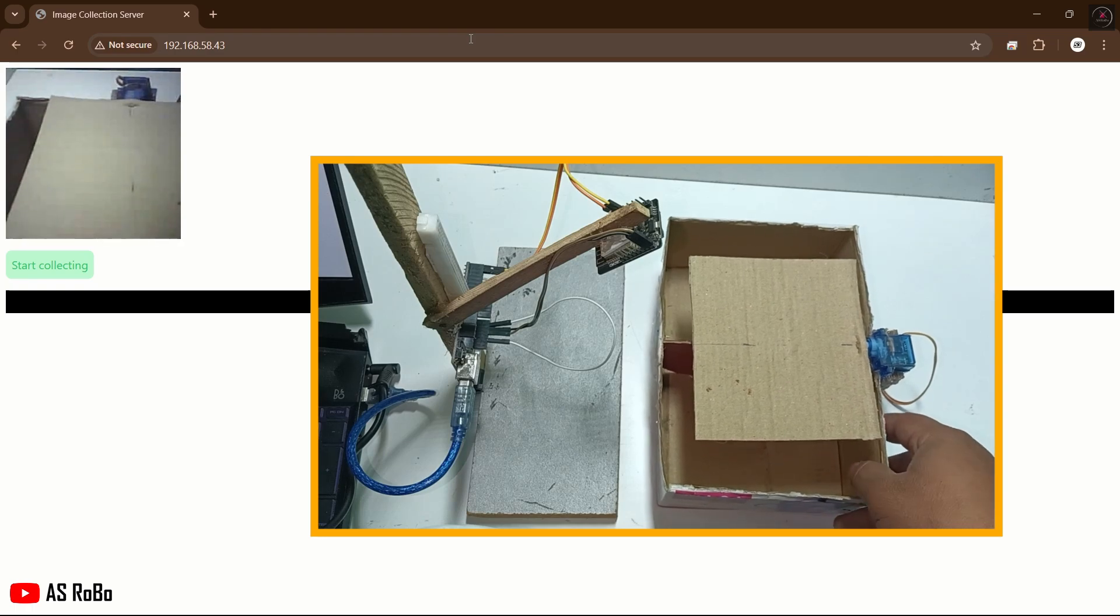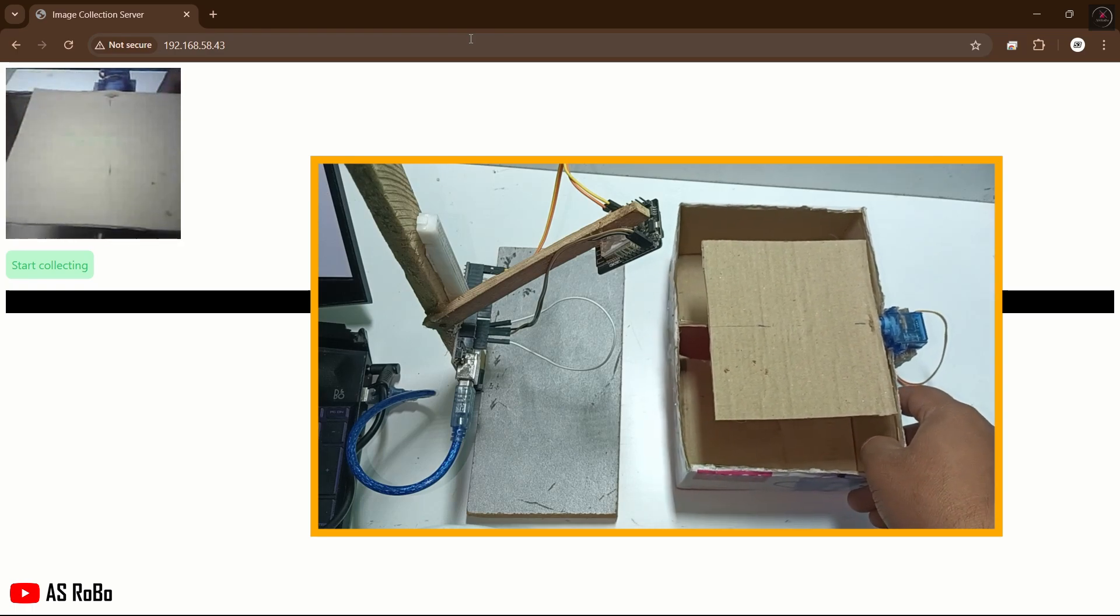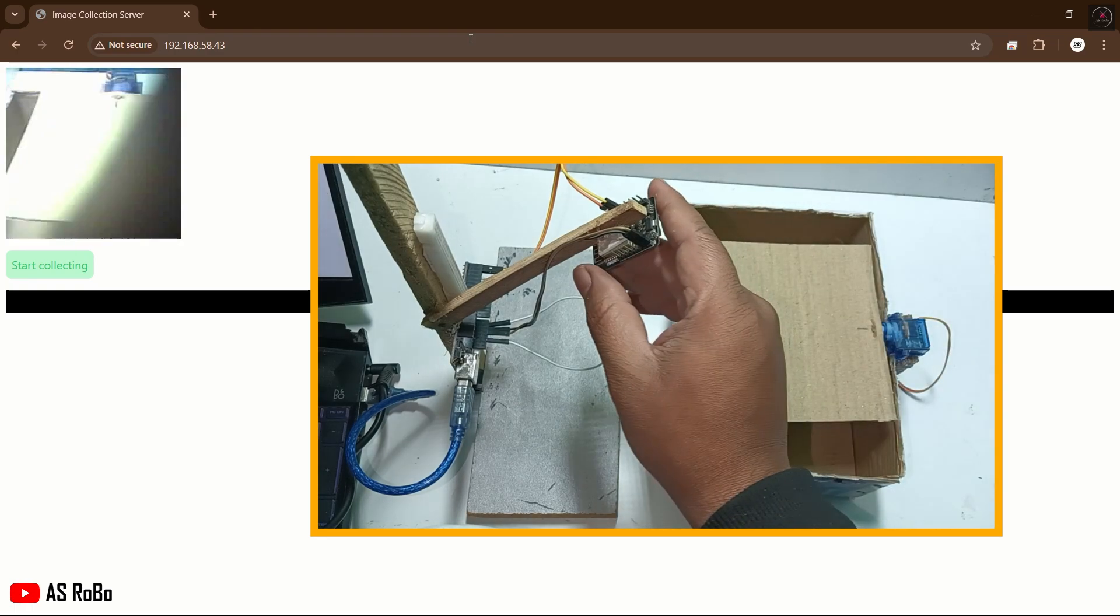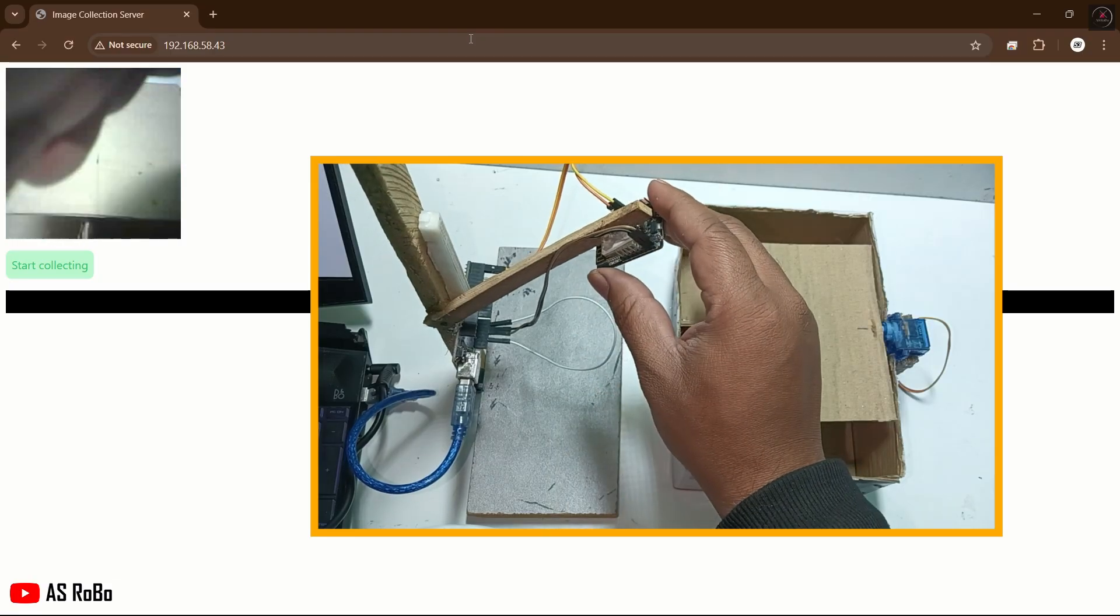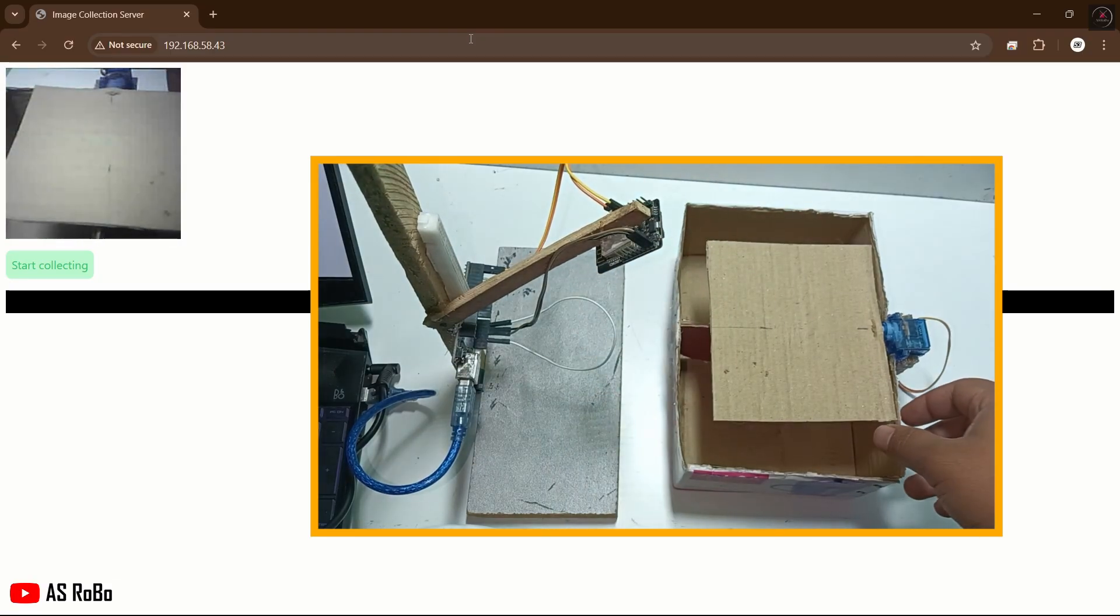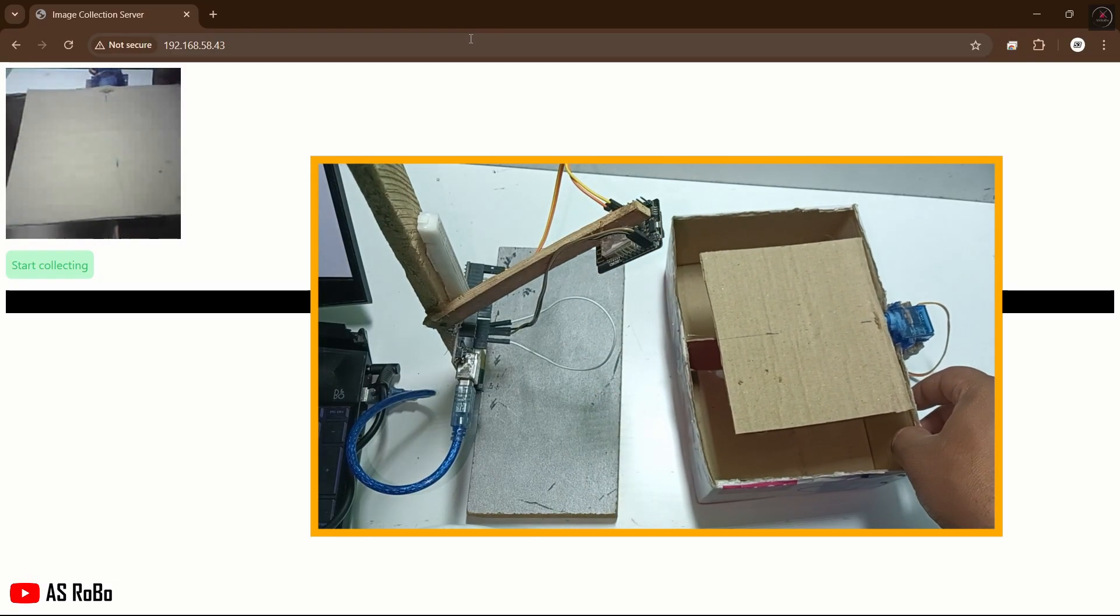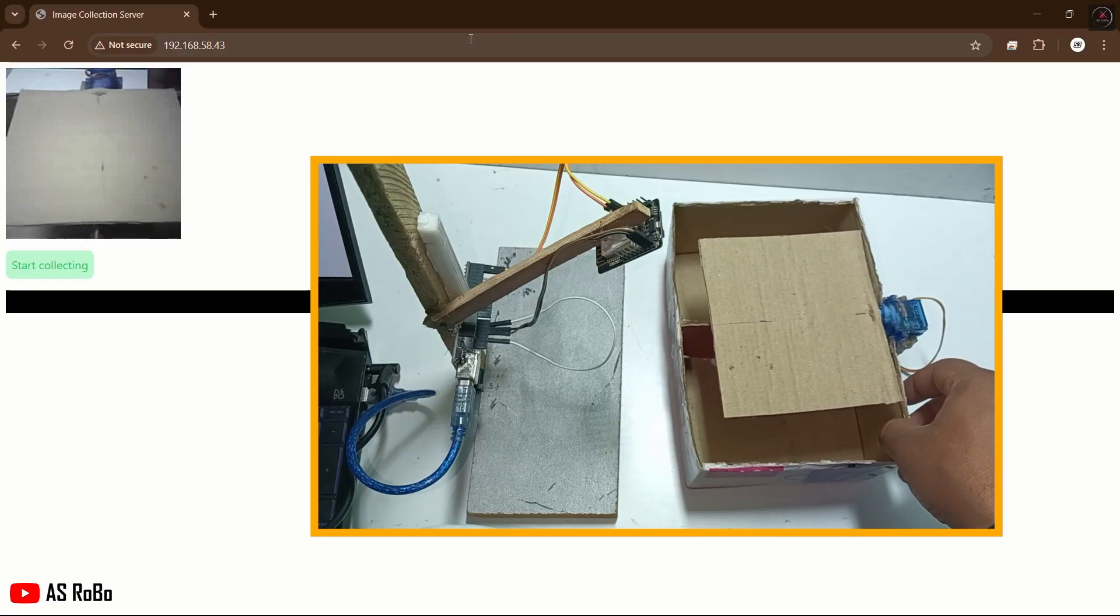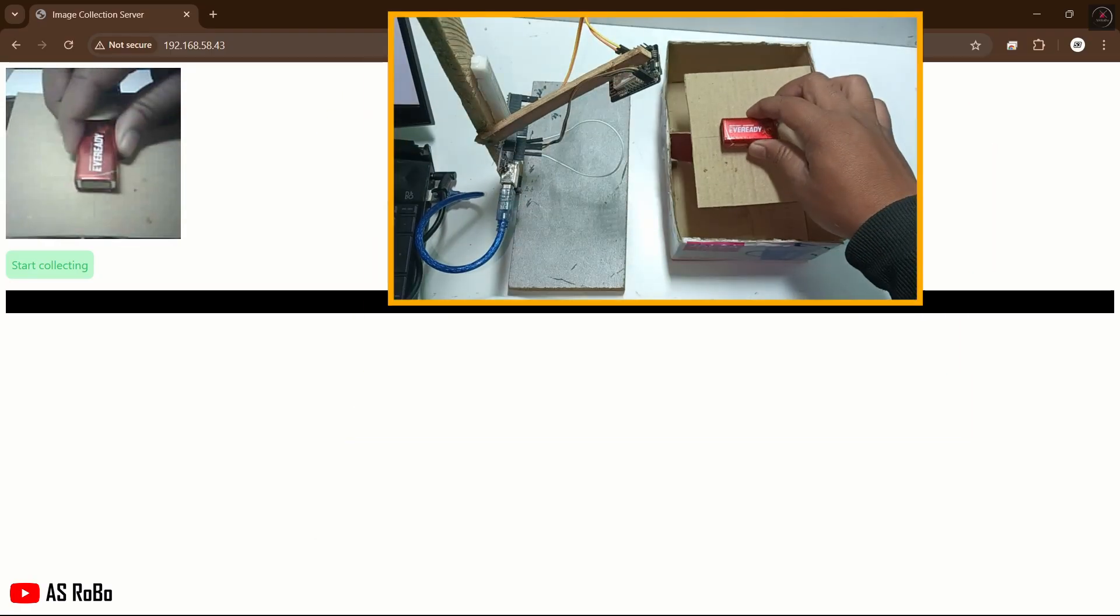Adjust the dustbin position to fit within the camera frame. We are going to take images of objects from different angles to create a dataset. First, we will create a dataset of the battery. Place it on the lid of the dustbin.